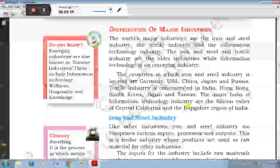Distribution of major industries: The world's major industries are the iron and steel industry, the textile industry, and the information technology industry. The iron and steel and textile industries are the older industries, and information technology is an emerging industry.